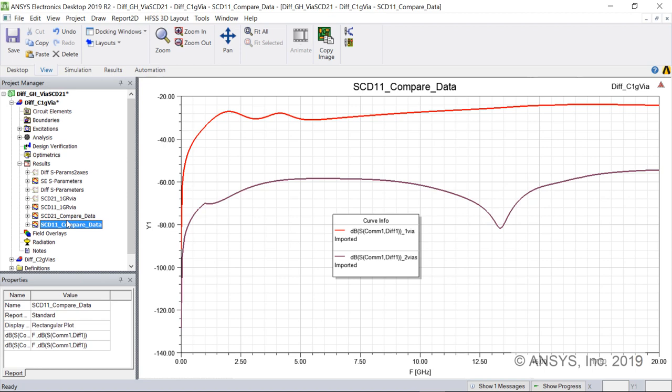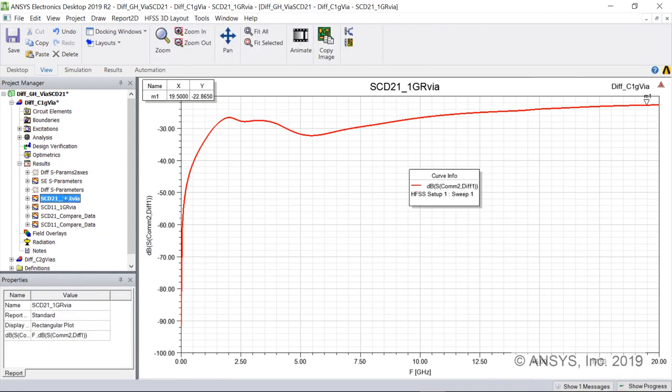Let's move to transmission. Here is the transmission S-parameter SCD21 for this asymmetric design. We see that SCD21 is much higher for the single return via design, nearly minus 23 dB at 19.5 GHz.